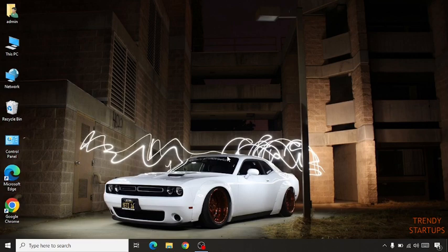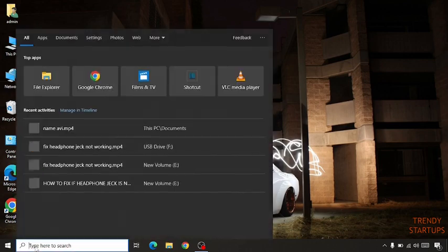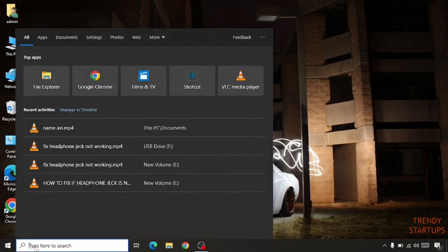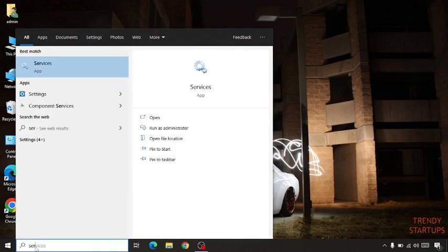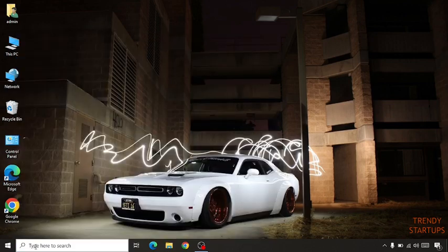Simply go to the search bar, type 'services', and click on enter.